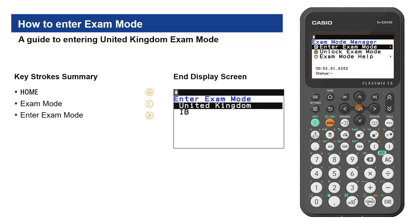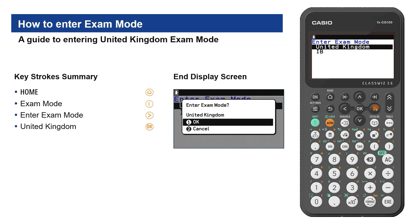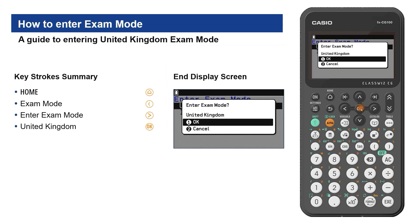In the exam mode manager, scroll right from enter exam mode. Two choices to enter exam mode are displayed — select United Kingdom.